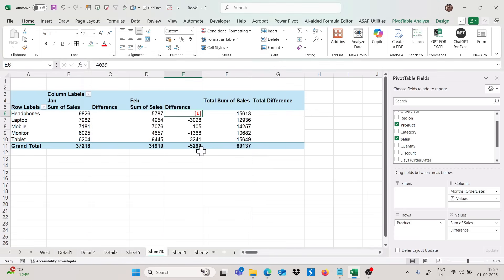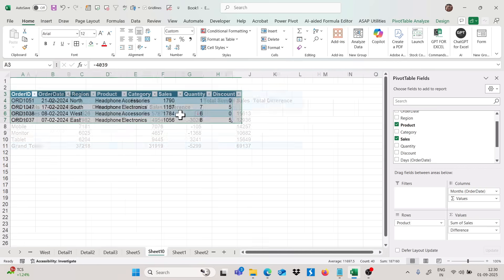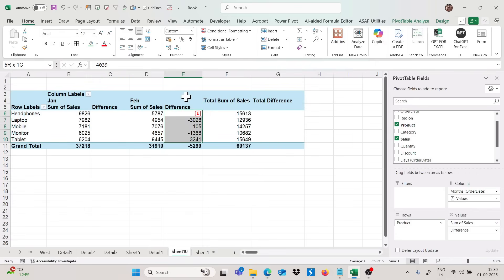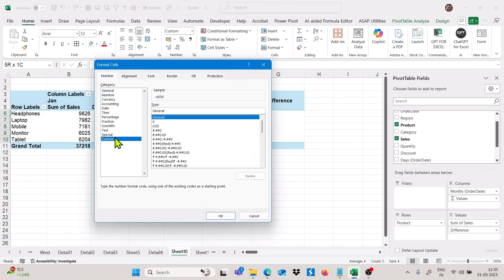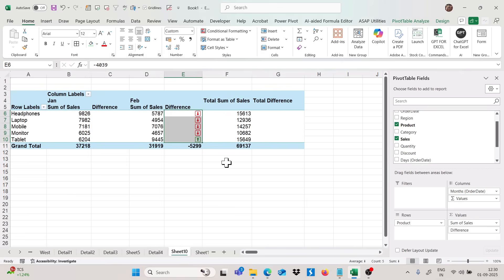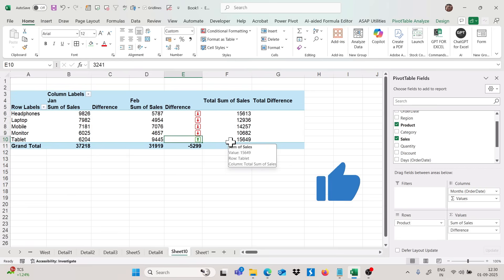If I click OK, we get the formatting with arrows. For positive values we get the upward green arrow, and for negative values we get the downward red arrow. Select the whole range to apply this formatting throughout. This is how you can apply custom number formatting in pivot table.